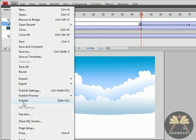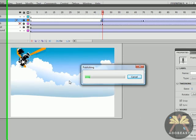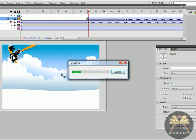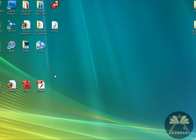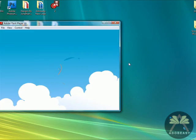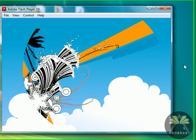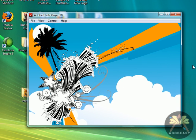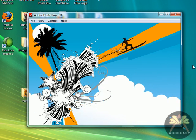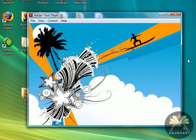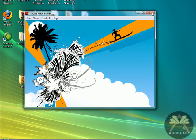I'm going to go to File Publish. How about that for animation? I think that's pretty cool.